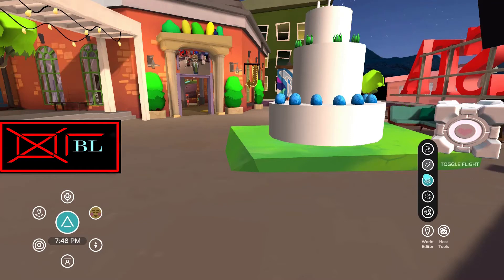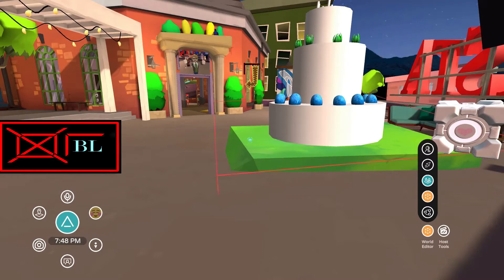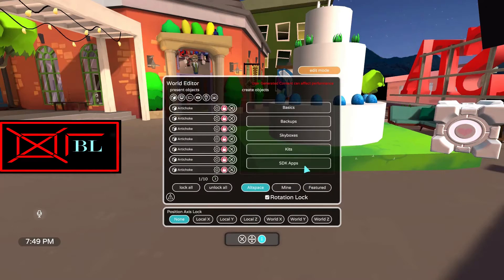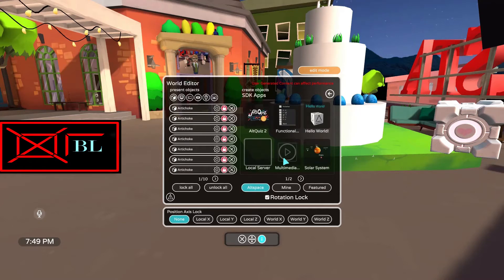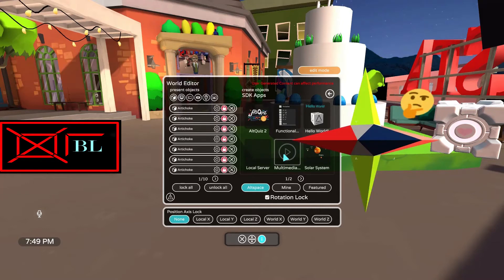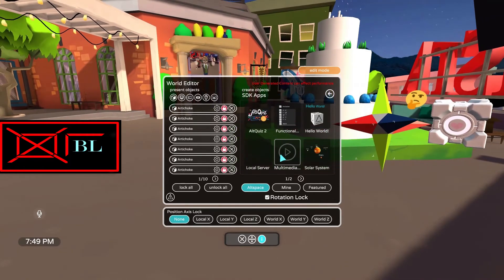If you want to know more about what it's called I have made a video about it before — I'm gonna link it also in the description down below. But for now we just have to enable edit mode in order to actually modify any component in our scene, in our world. Then go into the editor panel, which will open this window here. From this window you click on Outspace, then SDK App, and from there you just click on Multimedia Player.